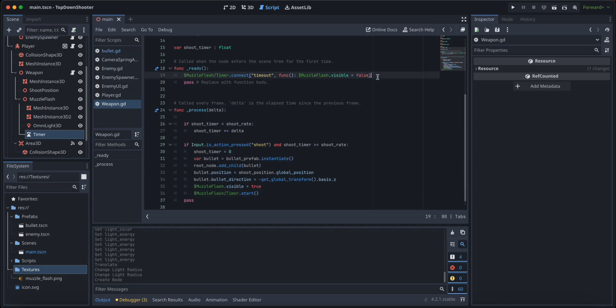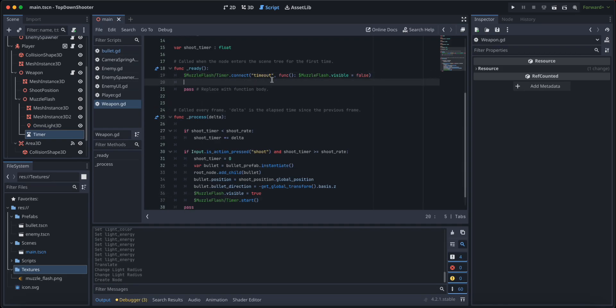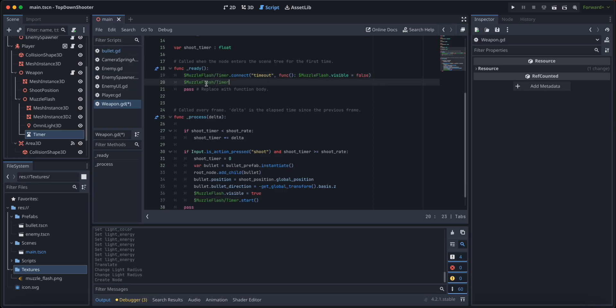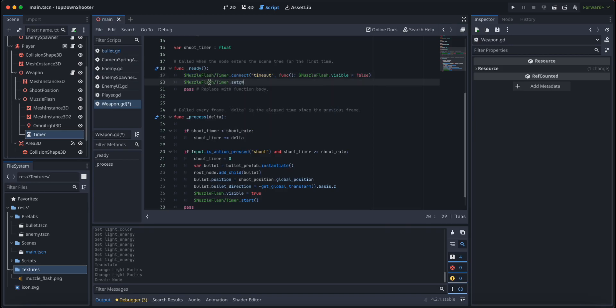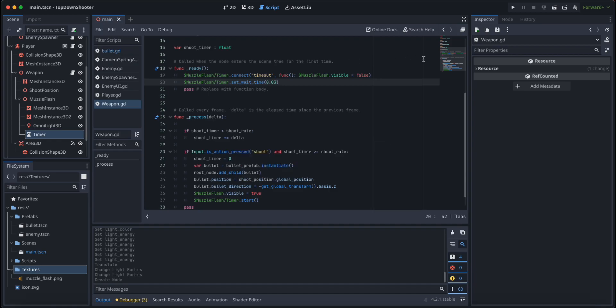One last thing is we need to set the wait time of the timer. So set wait time and let's set it just a bit lower than the shooting rate of the gun. So I'm going to say 0.3, something like that.